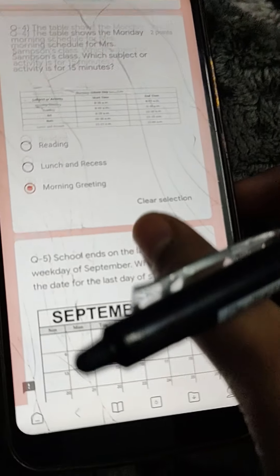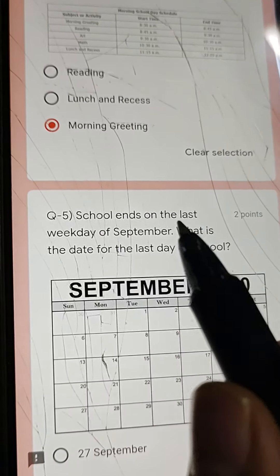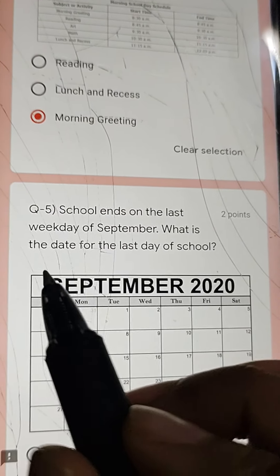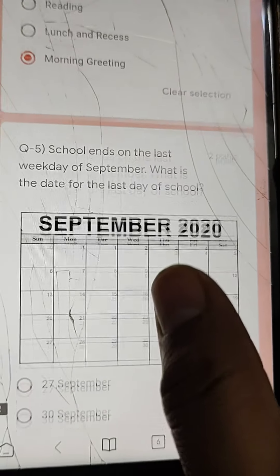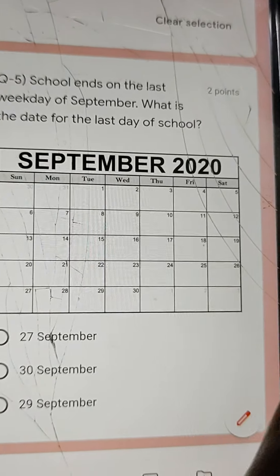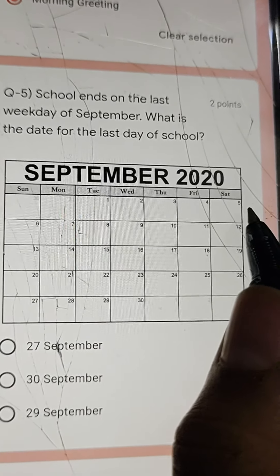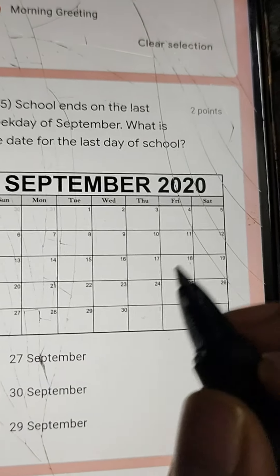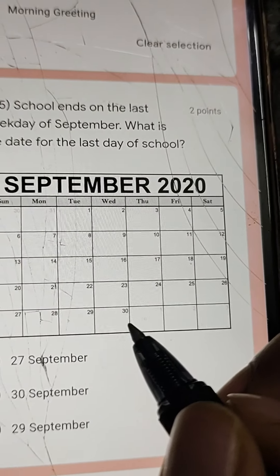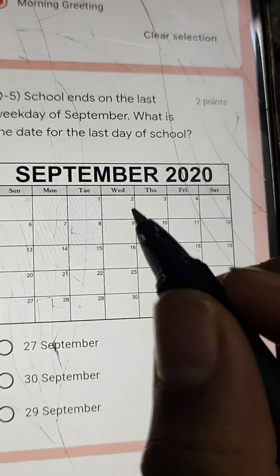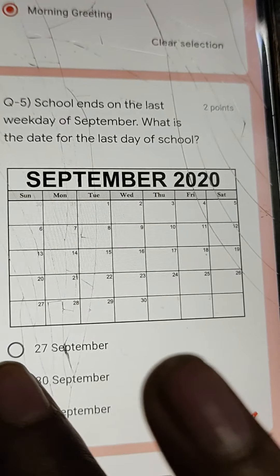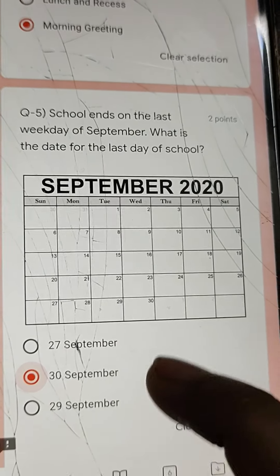Q5: School ends on the last weekday of September. What is the date for the last day of school? Weekdays are Monday through Friday; Saturday and Sunday are weekends. The last working day in September is 30th September. Answer: 30th September.